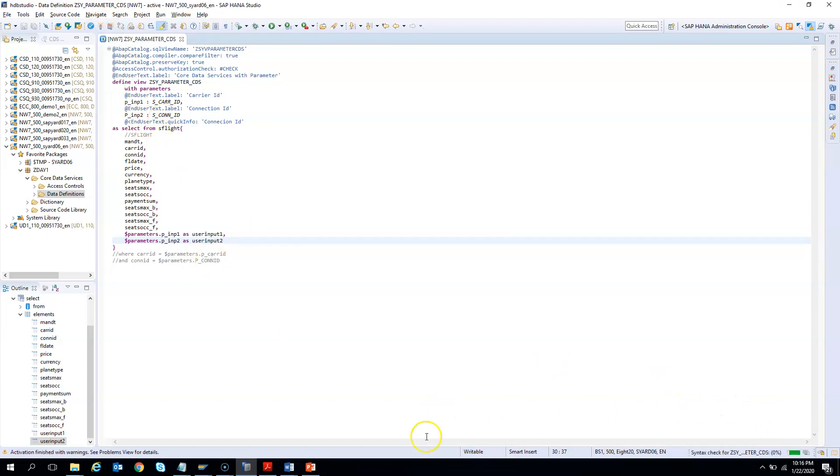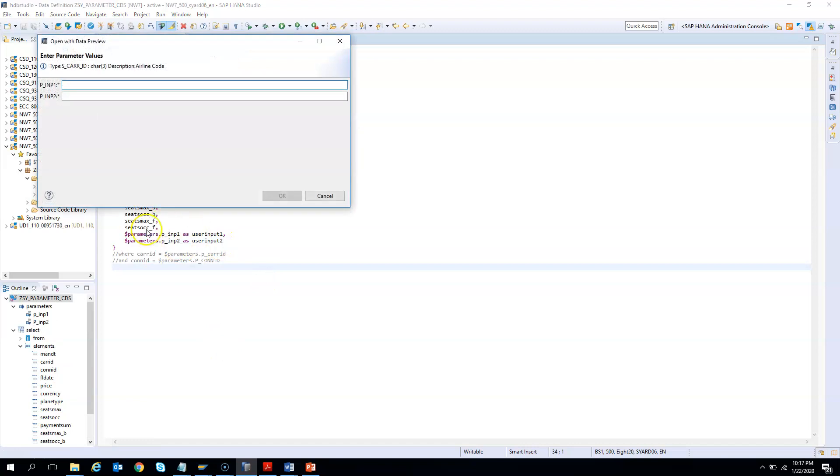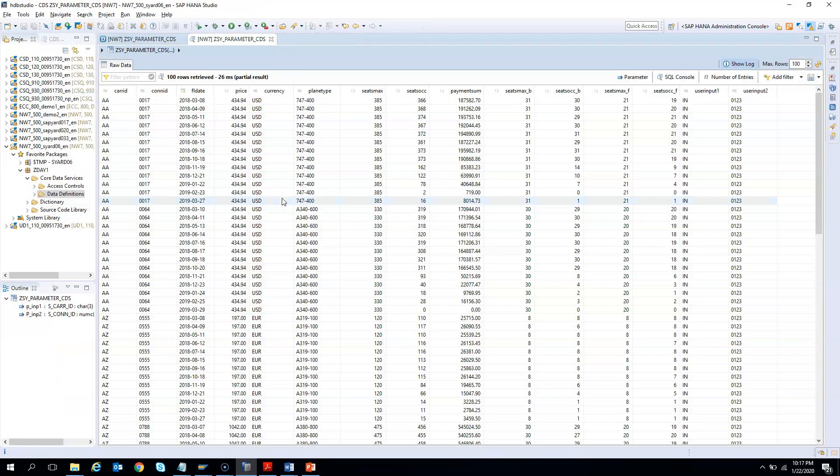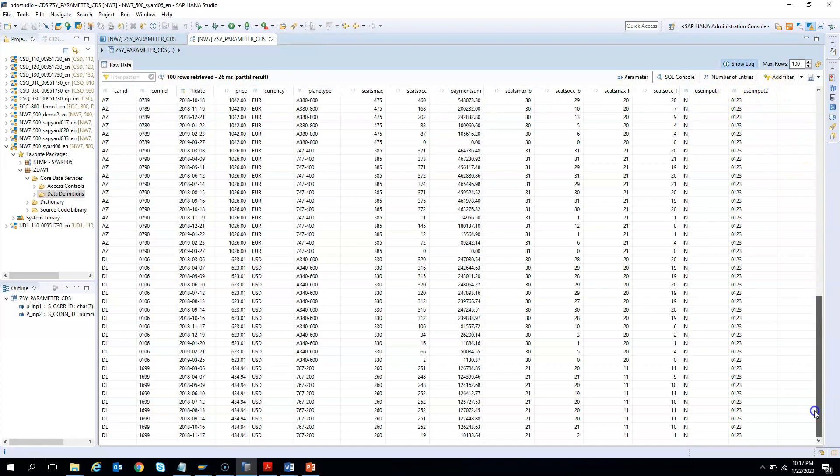Now I'll hit F8. I'll say input value say Indian airline IN and connection ID is say 0123. What will happen in output? Everything will have IN and 0123 as the last two columns. If you see here, input value IN and the user input value 2 is 0123 in all the rows of the CDS output.